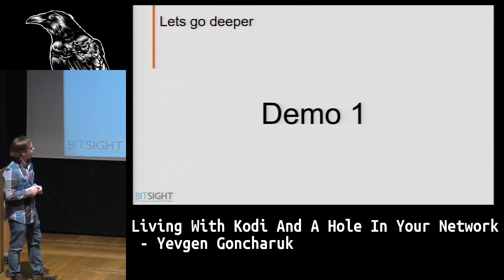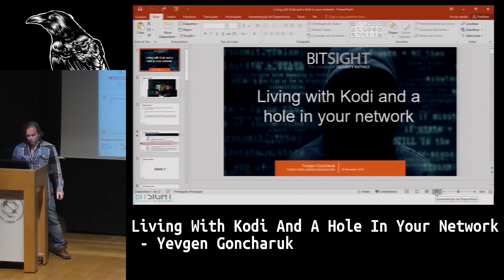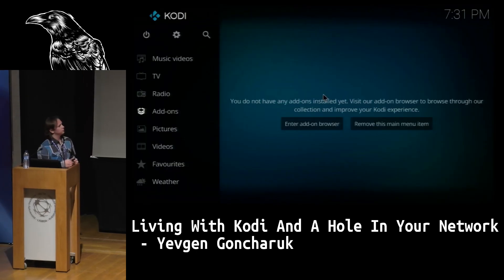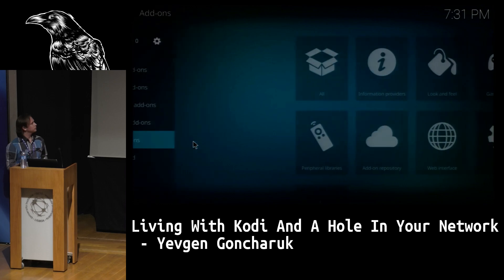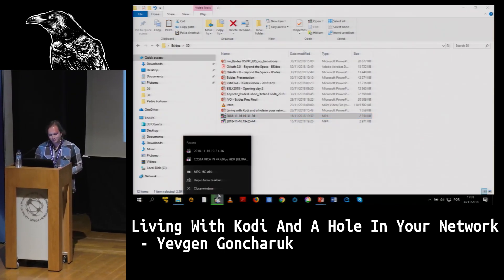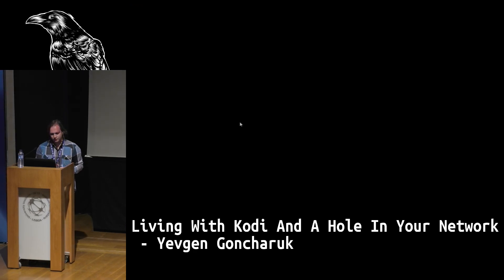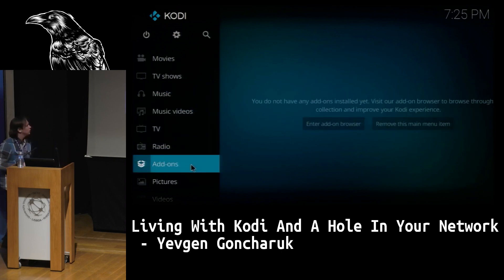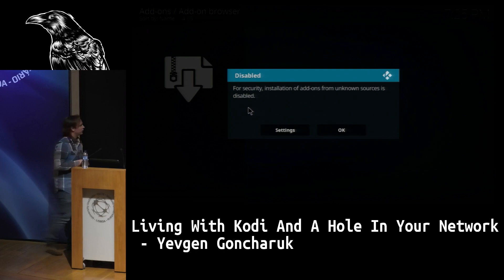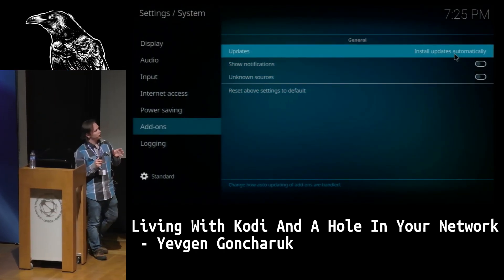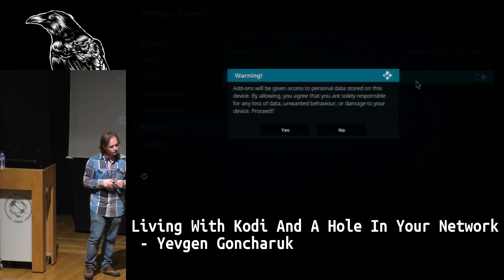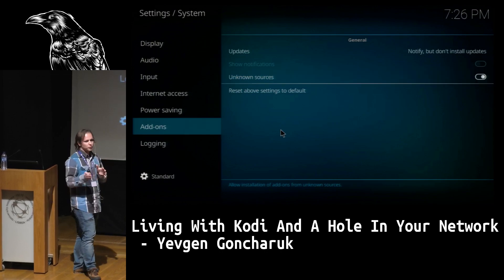Now let's see the first demo. I'm showing how to install a Kodi plugin. As you can see, the interface is very simple. We have a security alert saying: be careful, you need to be sure when you install add-ons. We have two settings — one is that updates are installed automatically. I will turn it off just for the presentation. Once again, another warning saying that it can damage your computer. So be careful installing add-ons.